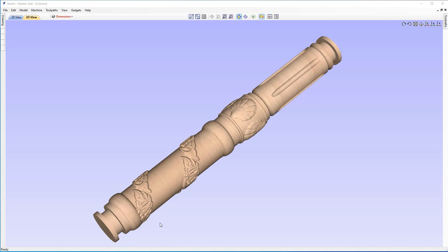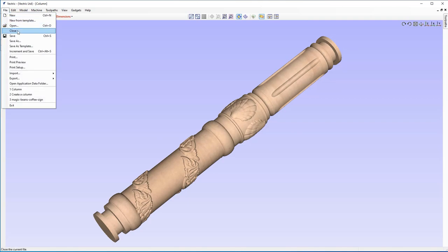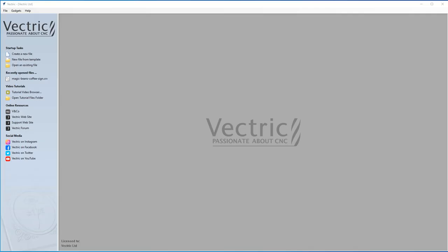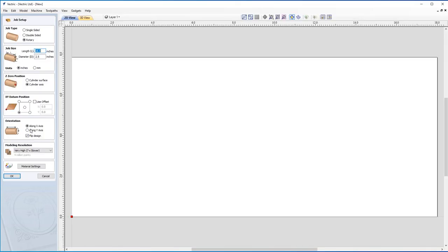This is what we're going to be aiming for, but to start on our own project, let's go up to File and Close. Let's set up our new file — click on Create a New File. I'm going to make sure our job setup is set to Rotary with a job size of 18 inches in length and a 2.5 inch diameter.